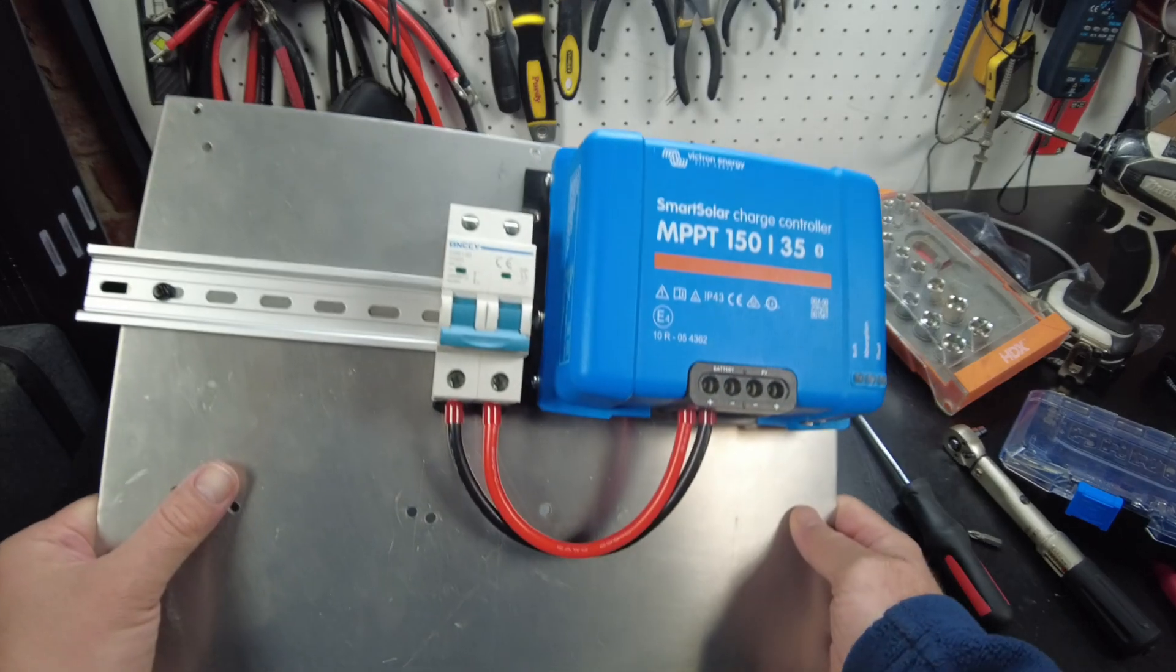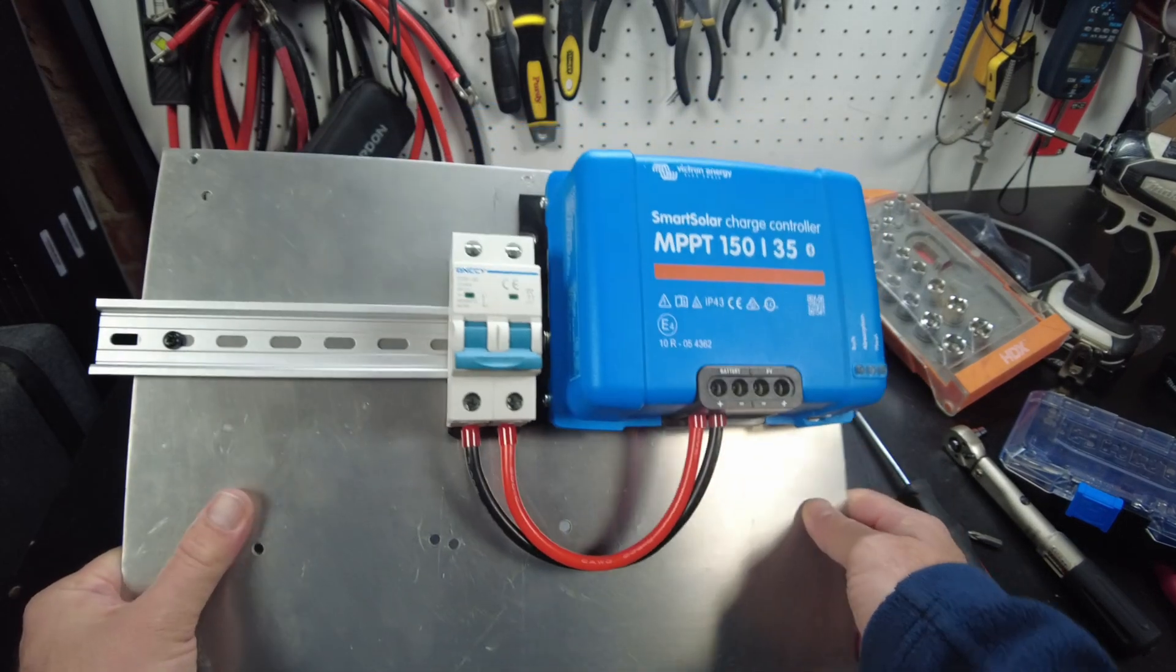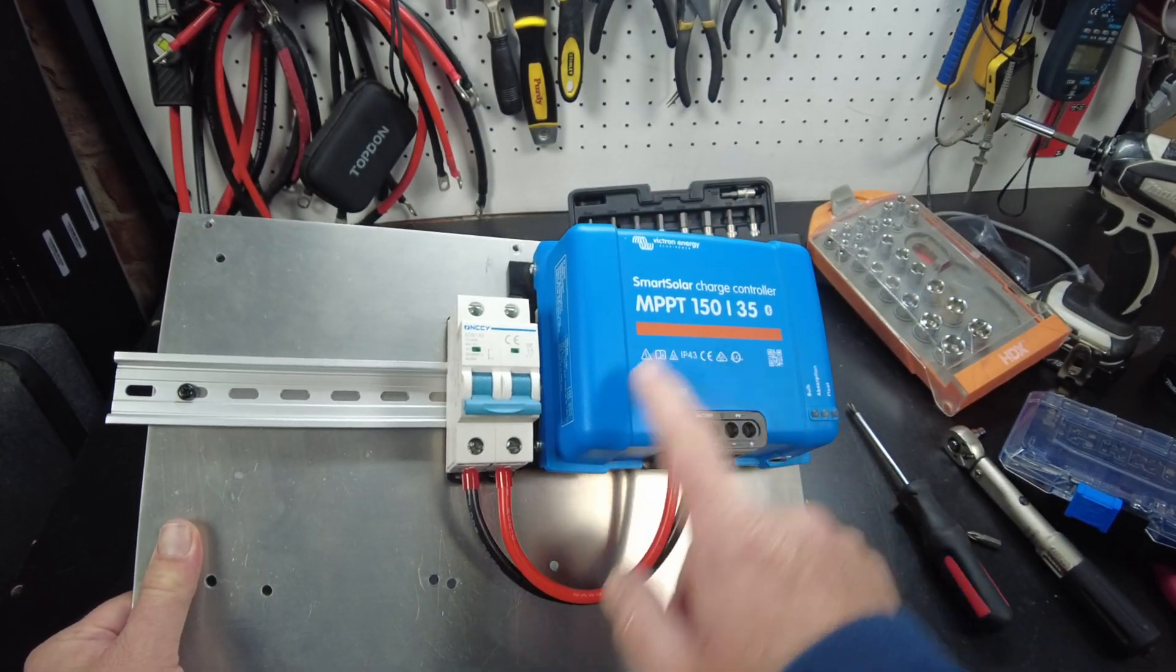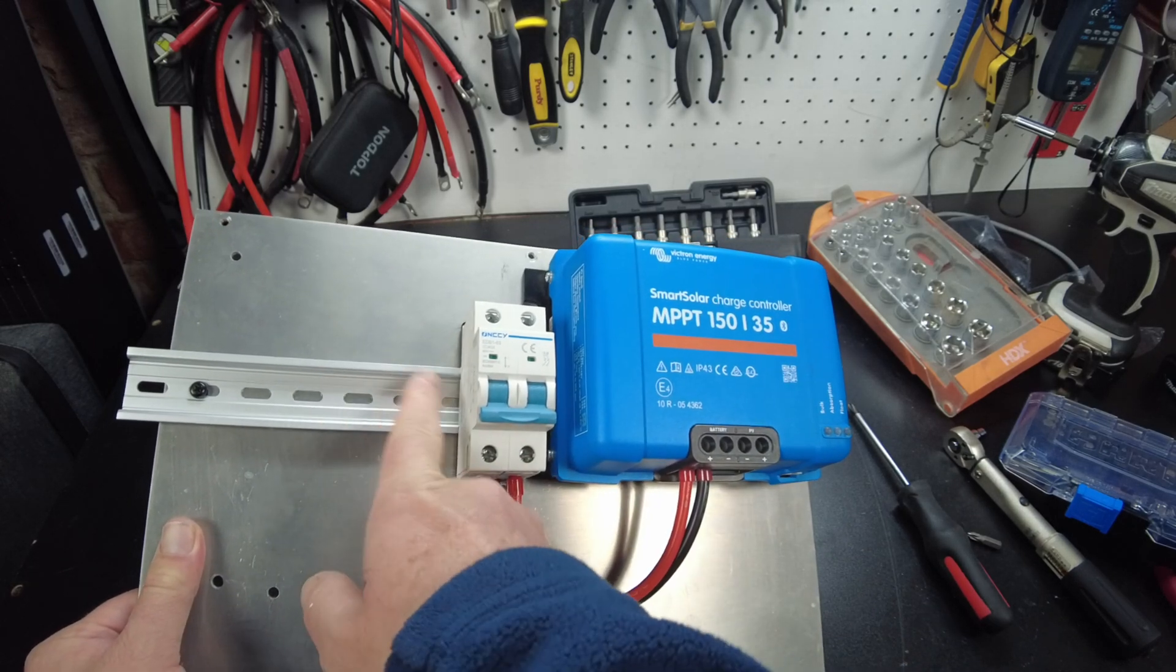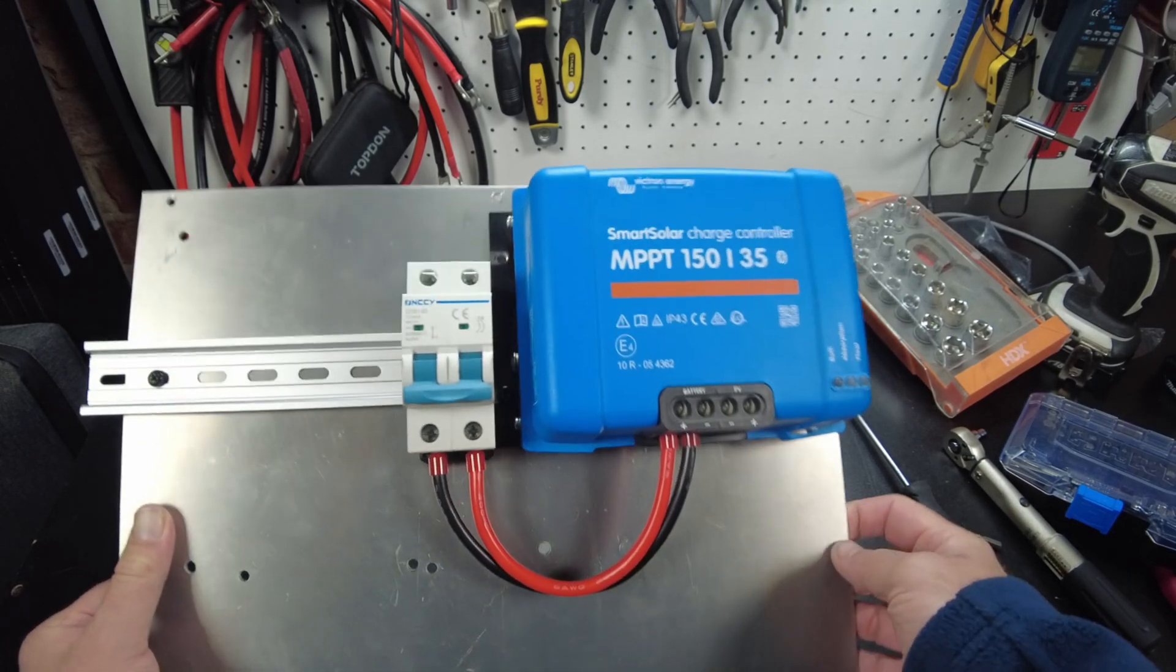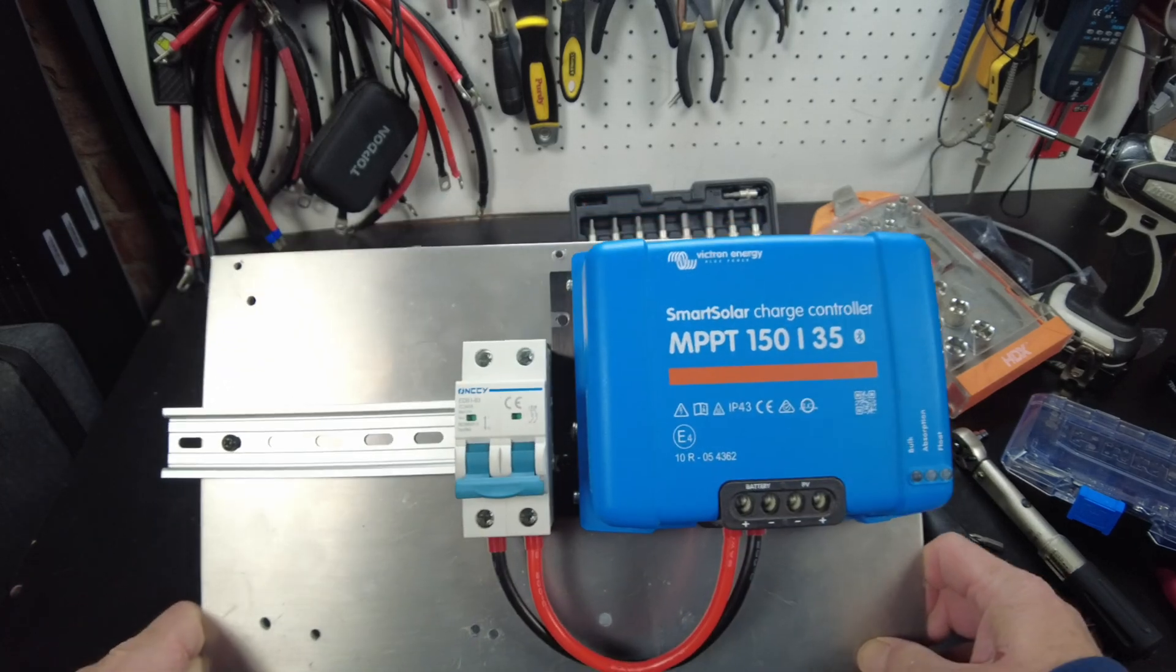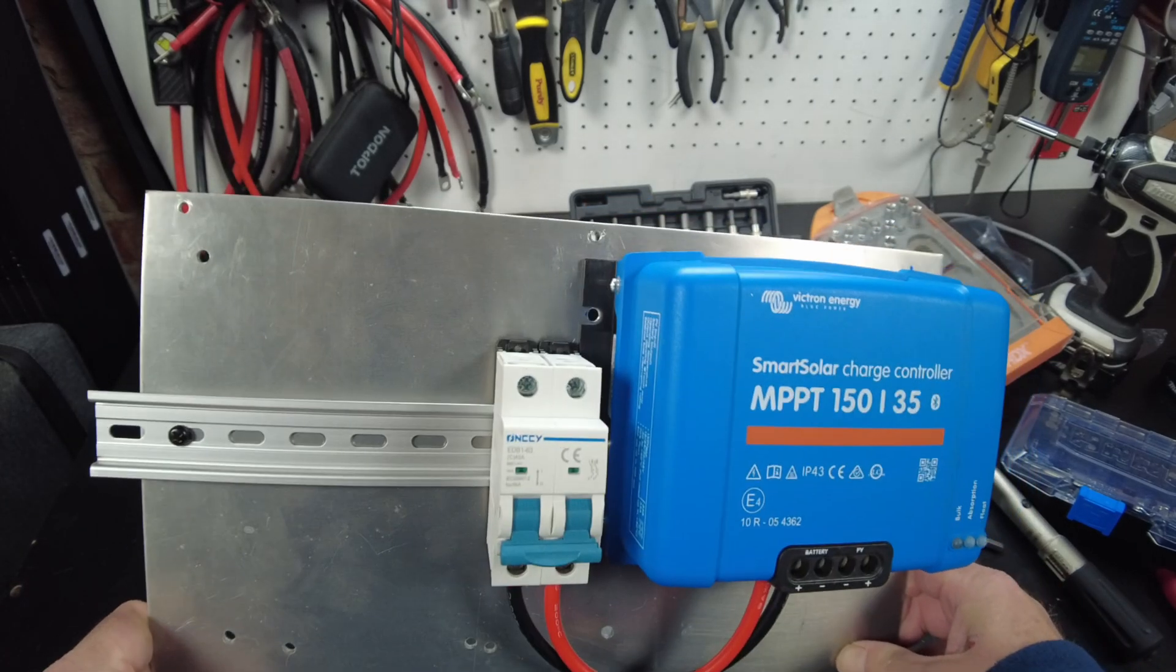Alright, there we go guys. There's the plate with our charge controller and a breaker, a DIN rail for extra stuff, and that's what we're going to put back into the SunVault to get some solar into it.